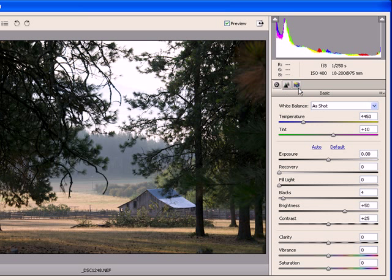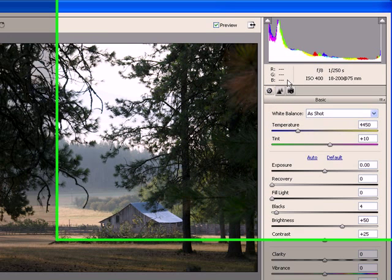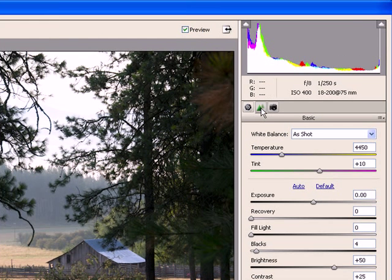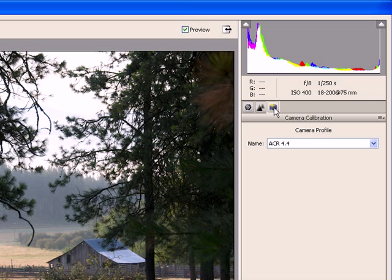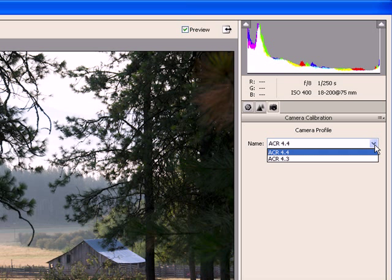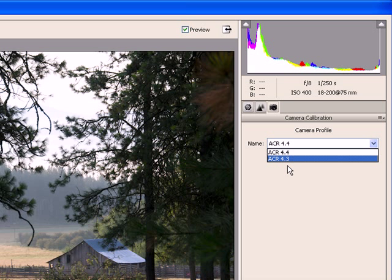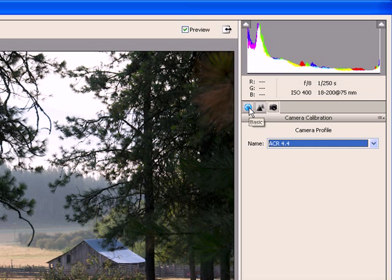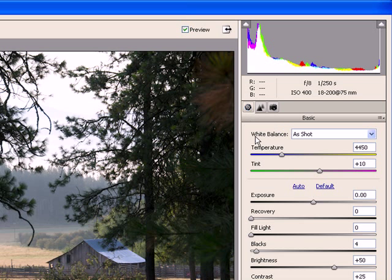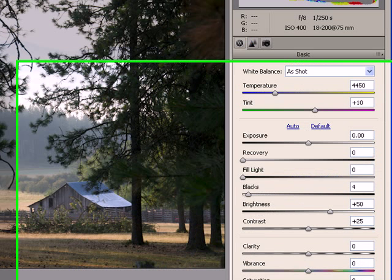We also have some tabs across the top. The basic tab, which we see the sliders below it right here. We can also look at the second tab, which is detail. It permits us to sharpen the image, do noise reduction, and finally there's a tab to select the camera calibration. There were two of them available for this particular camera, 4.4 and 4.3. But we'll concentrate primarily today on the basic tab and see what power it has.